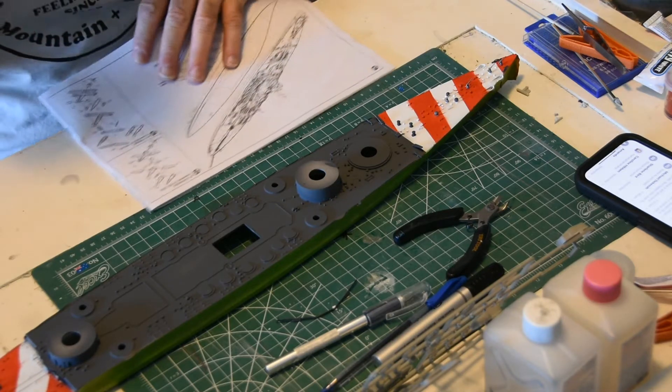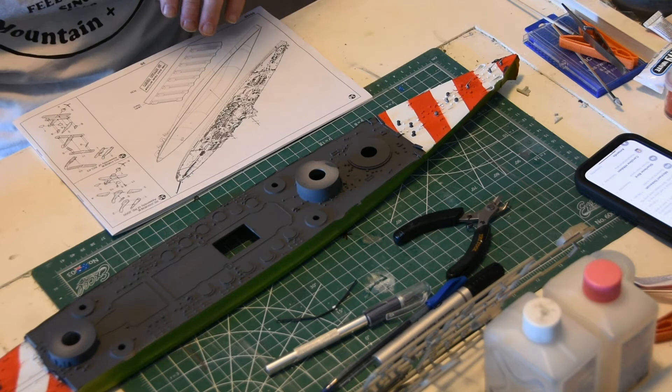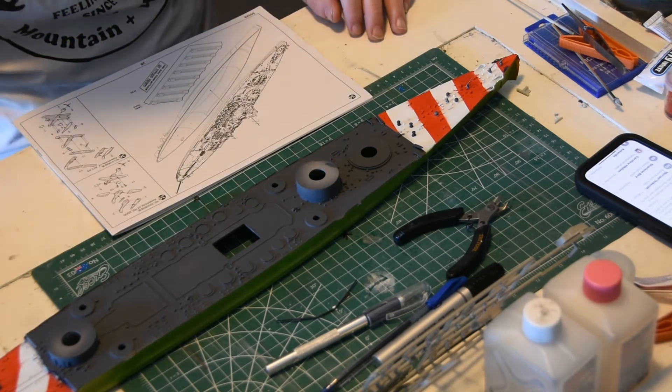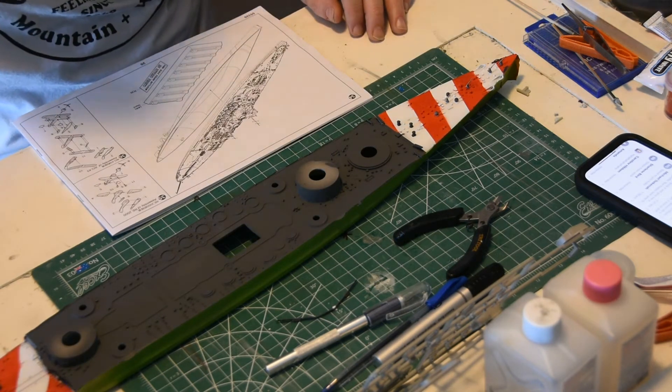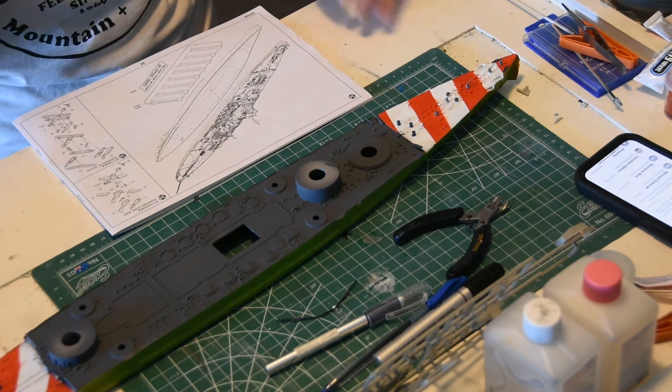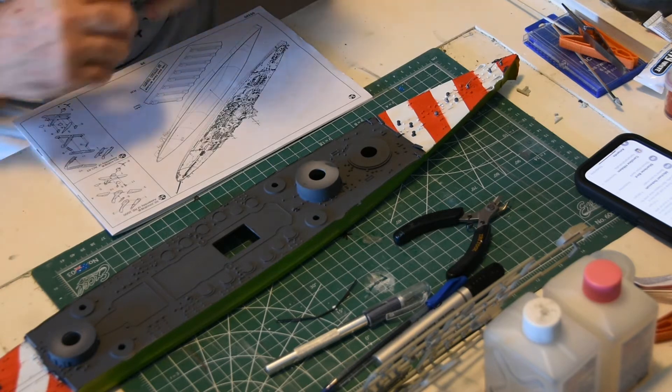Welcome back, welcome to episode 3 of the build of the Italian Battleship RN Vittorio Veneto.